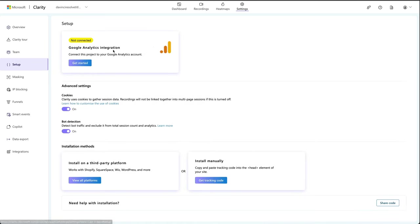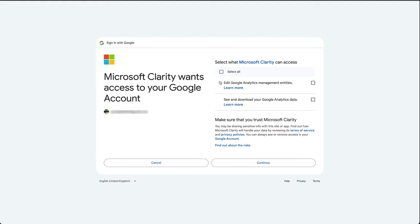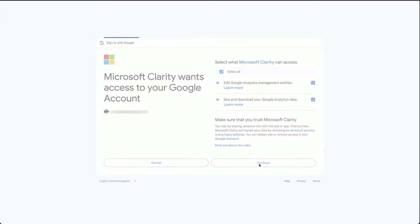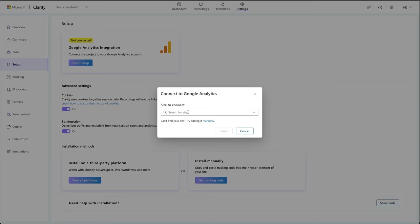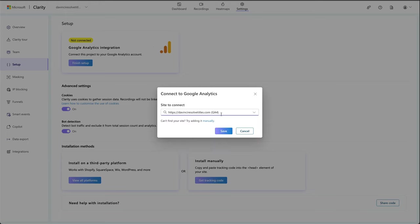And here we go, we can integrate Google Analytics. Press get started, choose your Google account that the site is registered to, and then just go select all. Then press continue. If you have several sites on your Google Analytics, just do a search in here, select your site from the GA4, press save.